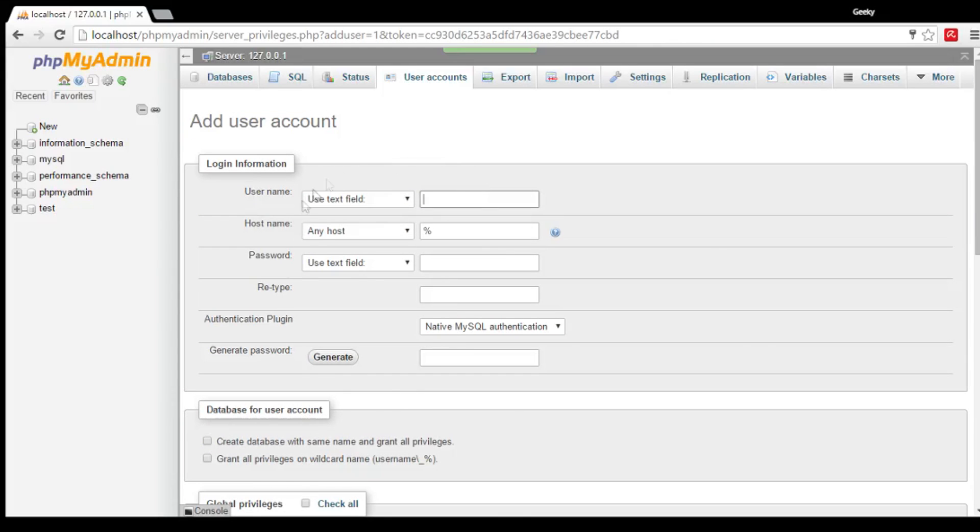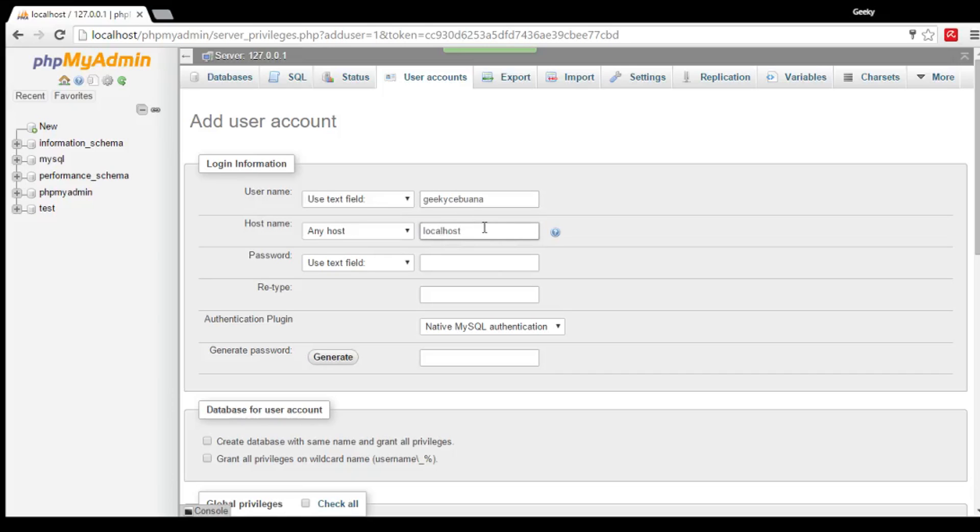Now, we are going to fill this out. For your username, type in your desired username. Mine is Geeky Sabwana. For your hostname, this should be localhost.